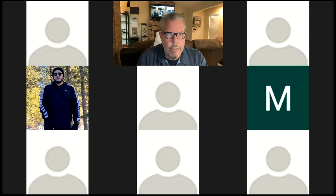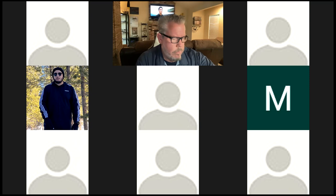You can give me questions via chat, or you can unmute and go video. Do we have any questions?